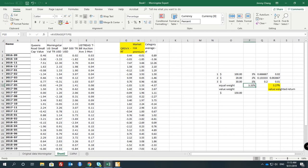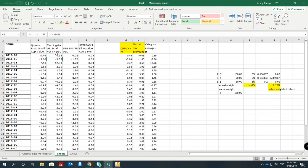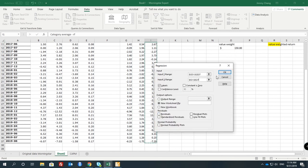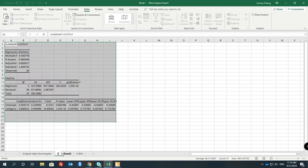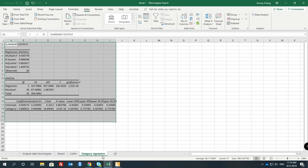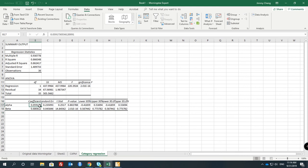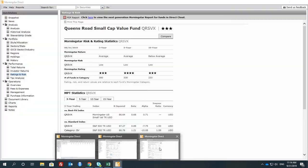So that's what equal weight and value weight means. This is a value-weighted index for all US small value funds. Then this is our calculation, and you can do another regression analysis. Our Y stays the same — we just change our X. Then click OK. So this would be the category comparison.